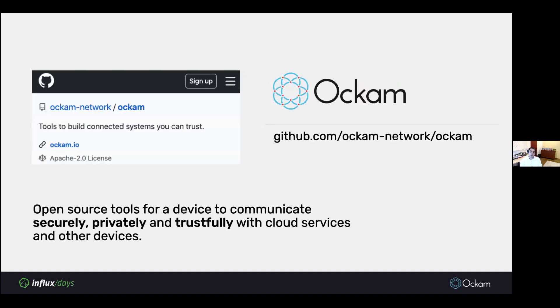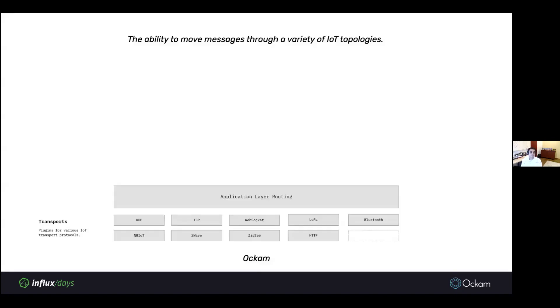We've seen that networks can't really apply security policies in a granular way. IoT application developers do not have easy-to-use tools and libraries and infrastructure to granularly control these application layer concerns that affect their systems. That's what we're building at Ockam. At Ockam, we're building a collection of open-source tools for a device to communicate securely, privately, and trustfully with cloud services and other devices.